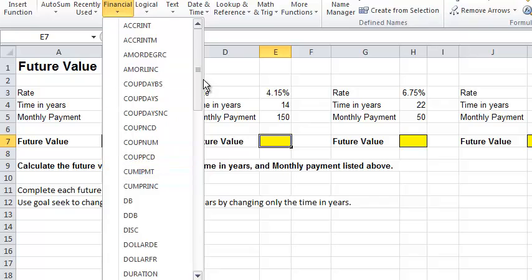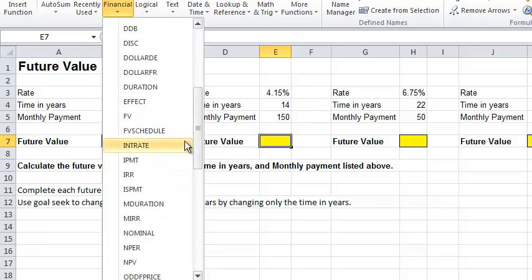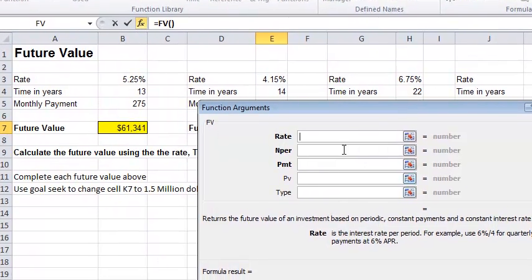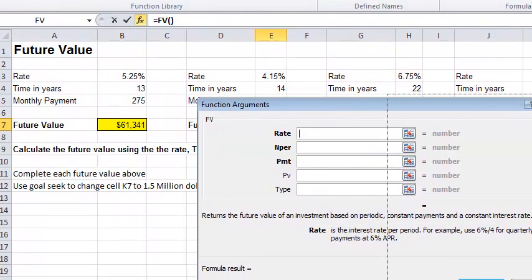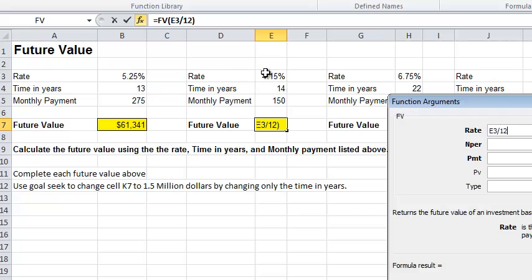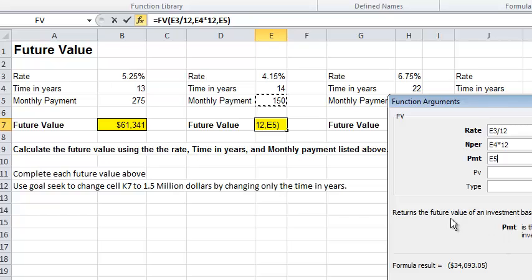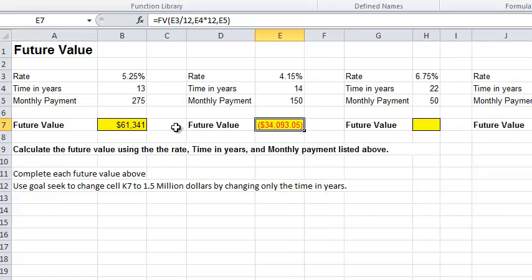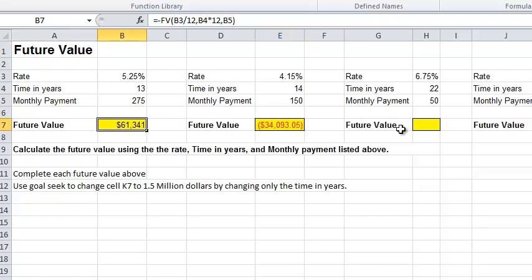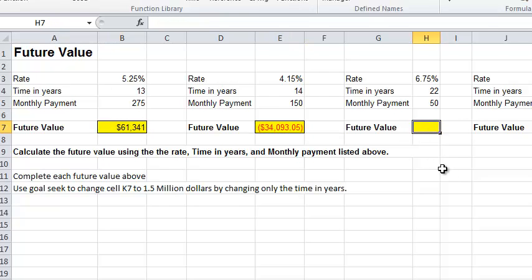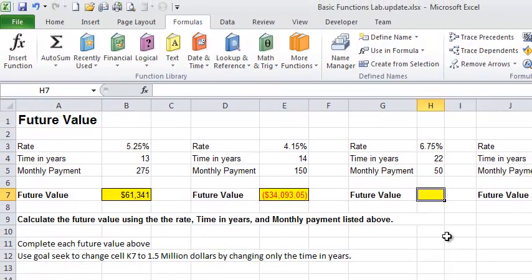So moving on. Financial, FV, my rate here is in cell E3 divided by 12. Years is 14 times 12. And my monthly payment is right there. Notice I'm using cell references. I never just hard code anything in. I press enter, and I get 34,000. Notice the different formatting. That's OK. Irrelevant. I didn't ask you to change the formatting. You don't need to.